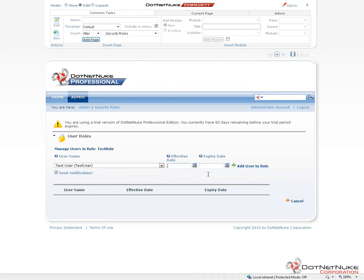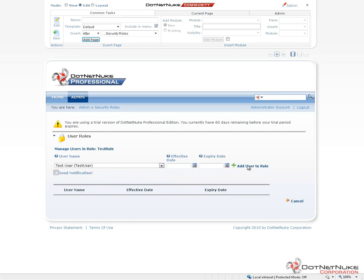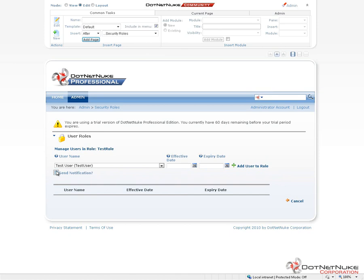Now when we assign them to the role, we can set a start date and an end date for that assignment. So if you want to give someone access to a certain role for a fixed amount of time, you can assign those dates. Now we can also choose to send an email to the user to tell them that they've been added to the role. Typically you'll uncheck this when you go to add a user to a role. You would then communicate that information to the user in some other manner. Otherwise, DotNetNuke will just simply send them a notification that tells them they've been added to a new role on the website without any further explanation of what that role provides them access to.